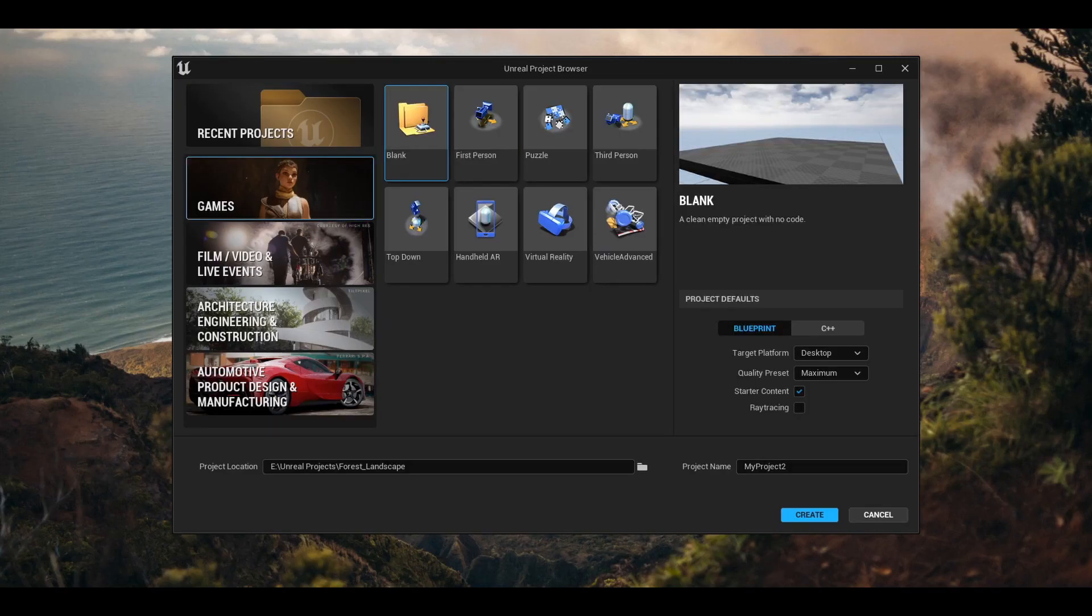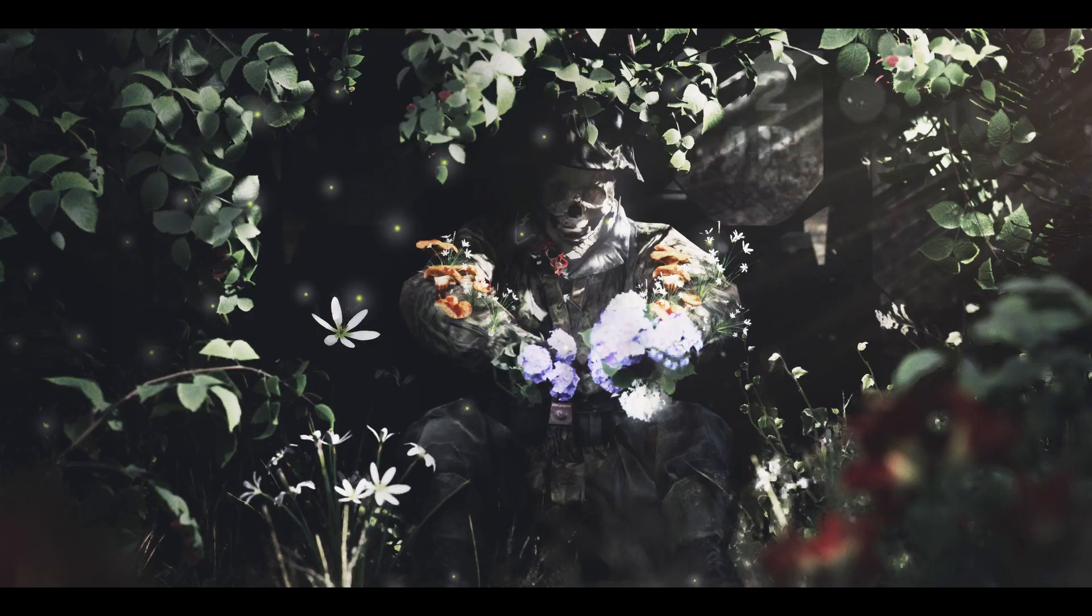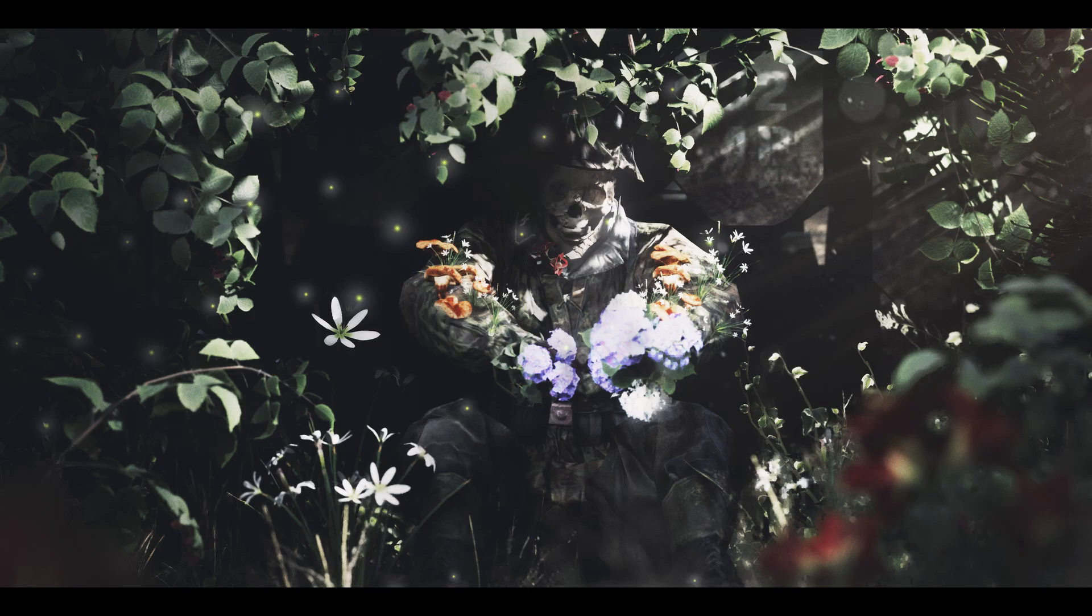When you open the Unreal engine for the first time, you will be met with this popup. You're going to hit the game tab and open a new blank project. That's it, don't mess with anything else. Okay, we're in, let's pause for a second.